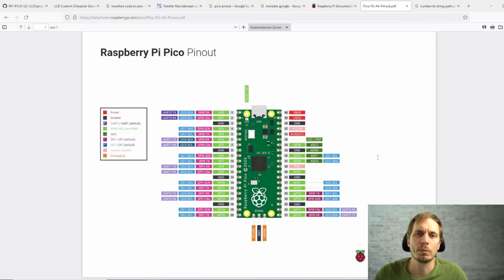Hey everyone, this is Lutz and today I'm going to show you how you can use your Raspberry Pi Pico with the LCD and how you can program it, and even use custom characters that you can make signs on your LCD. If you want to know how this works, let's start right now.